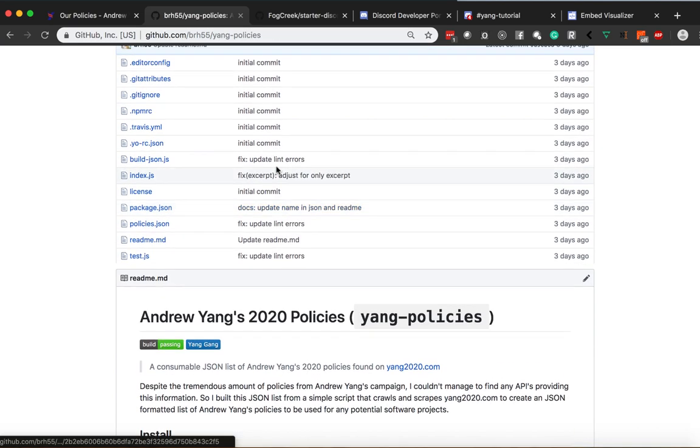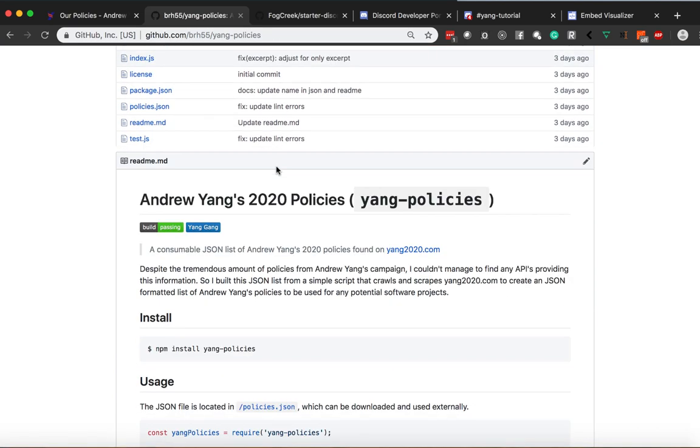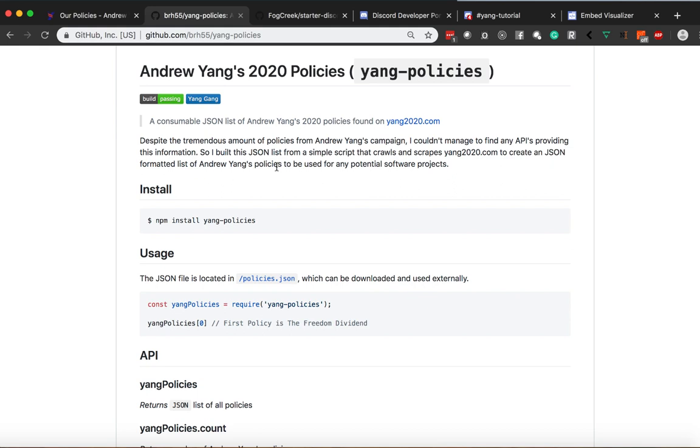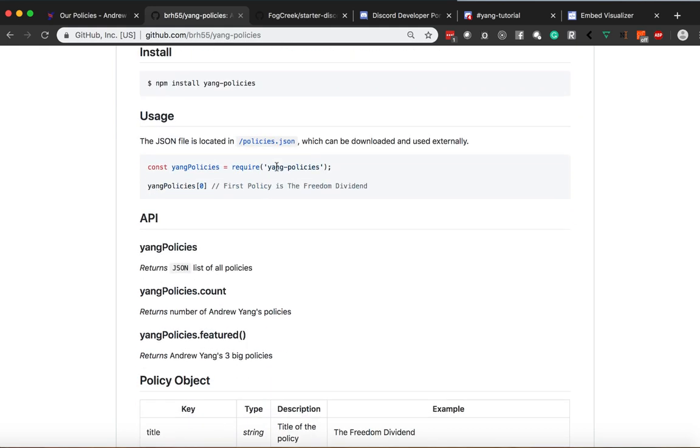So as we can see here, we have a very simple API. It's pretty much yang policies, which returns JSON and that JSON is about 2000 lines deep. There's a lot of stuff there. It gives you the count of how many policies currently, and it gives you the featured three big policies that Andrew Yang is most known for and the one he's pushing for right now.